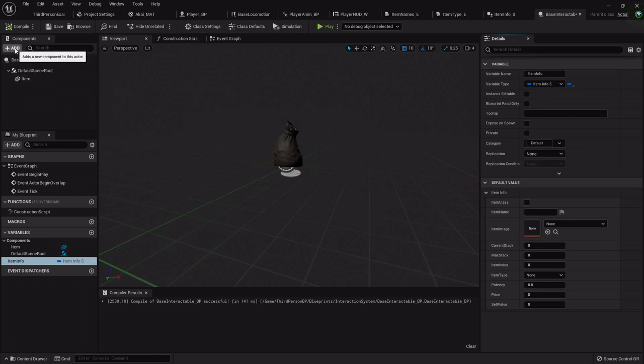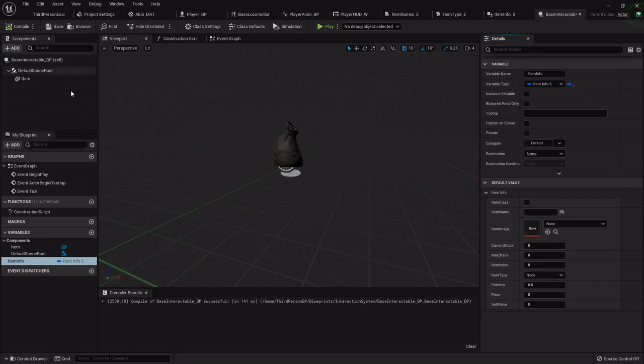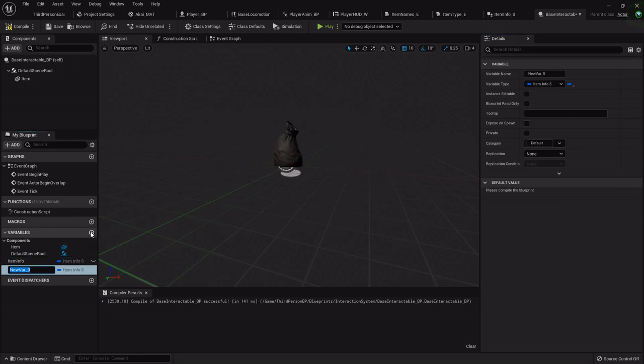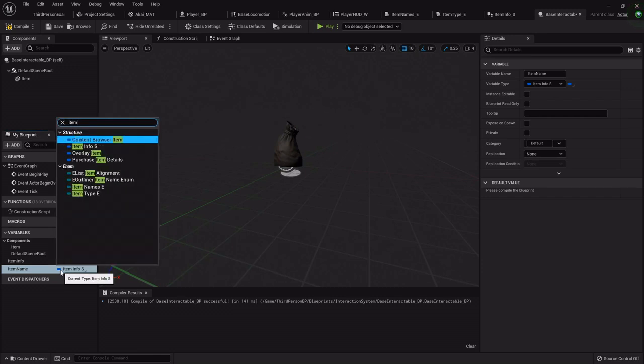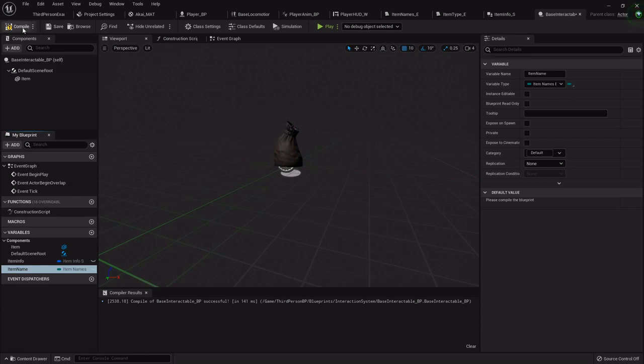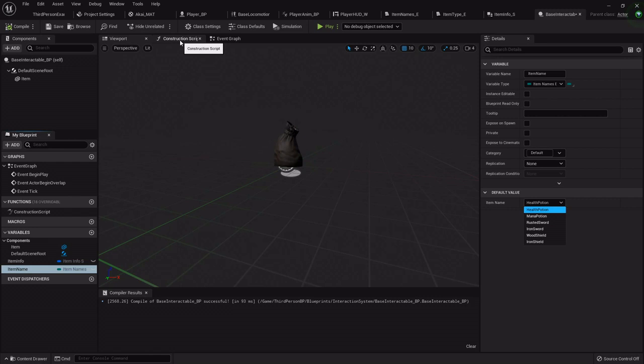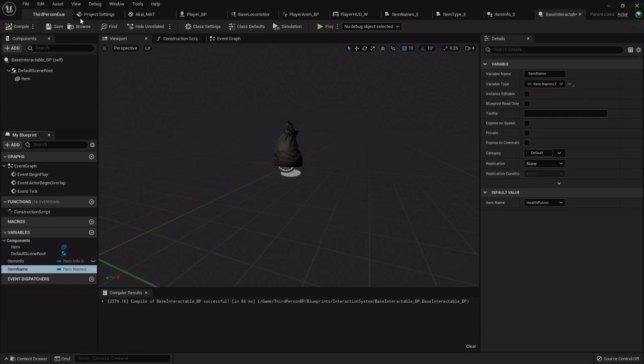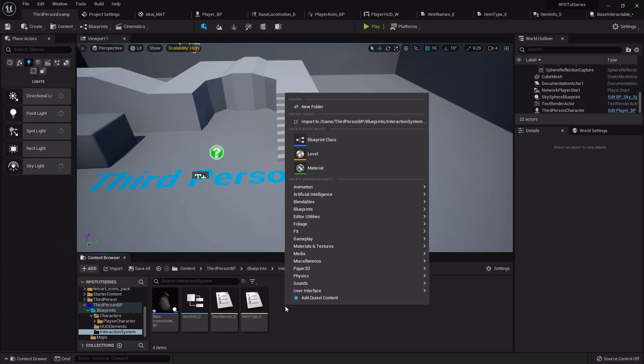Now one thing we also need to add in the variables is the item name. Now this will be that item name enumerator that we set up. That way when we go through, it'll automatically pull all the item info from this thing that we're about to set up.